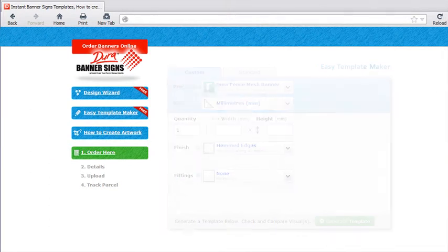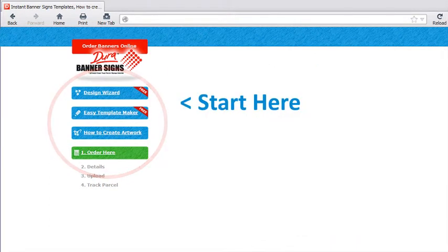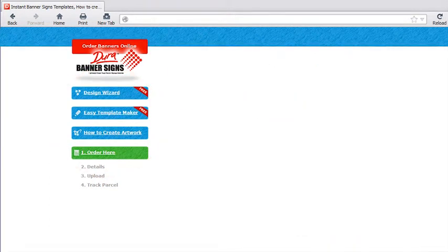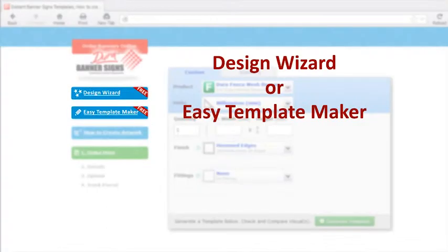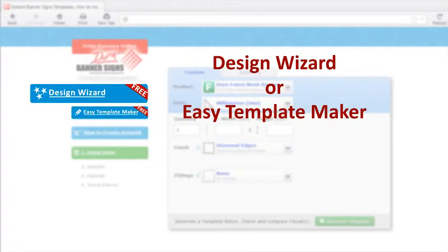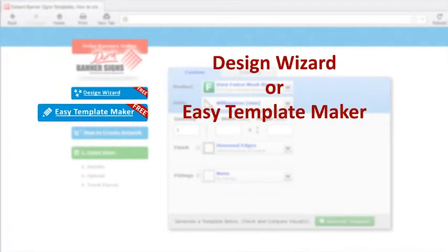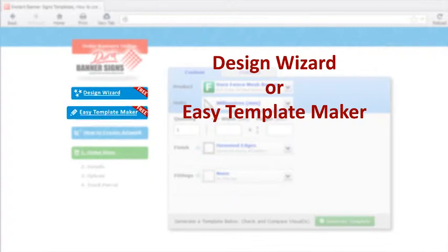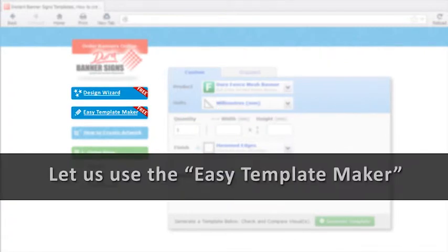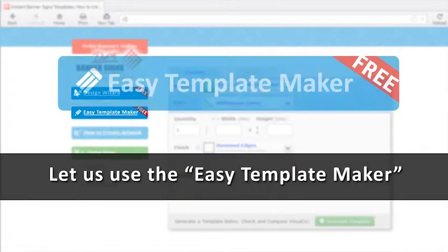Let's learn how to make a perfect design file we can upload to SignSpannersOnline.com. On the website, you can use the Design Wizard or the Easy Template Maker. For this demo, we will use the Easy Template Maker.